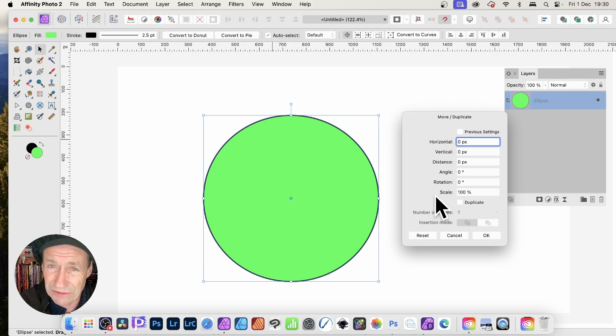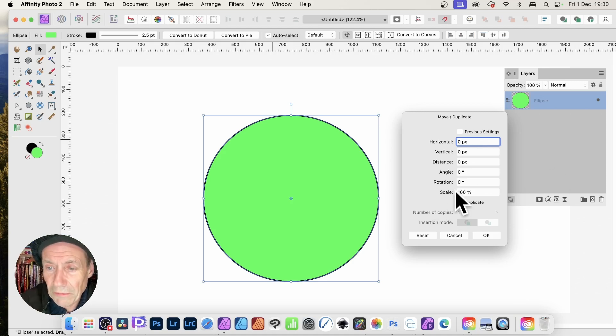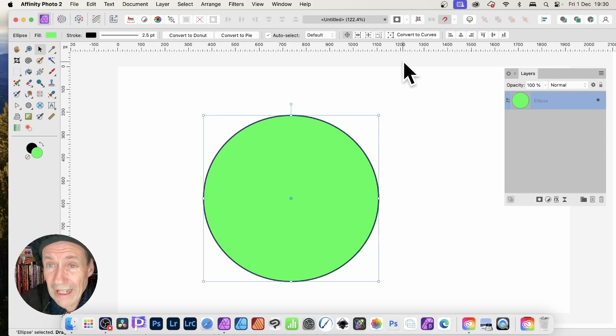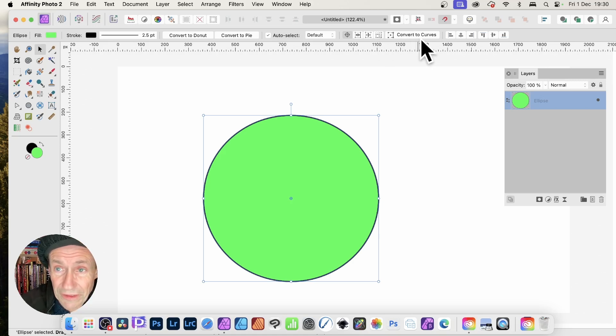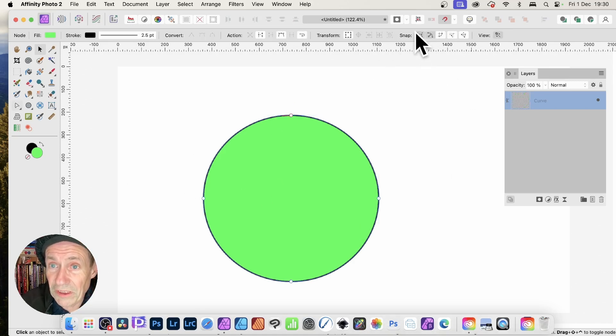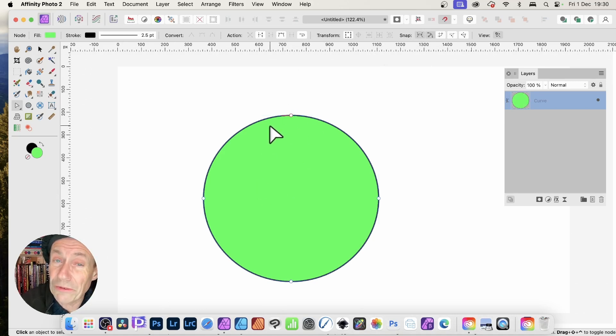Convert this ellipse to a curve. Once that's done, you can see you've got these nodes. You can also go up to Layer and down to Duplicate Linked.